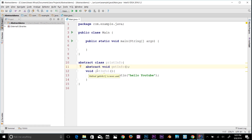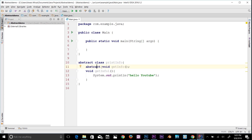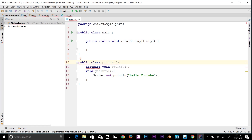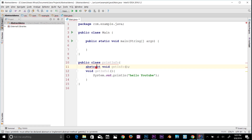If a class has at least one abstract method, then the class must be declared as abstract. If I remove the abstract keyword from the class and just say 'public', it gives me an error. Let's read it: 'Class PrintInfo must either be declared abstract or implement abstract method.' That's why we need to declare the class as abstract when it has an abstract method.